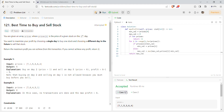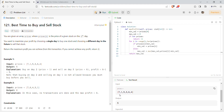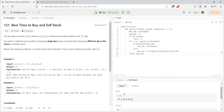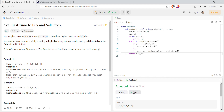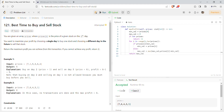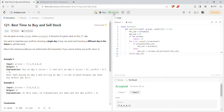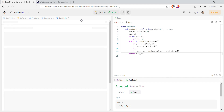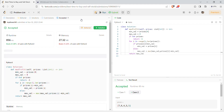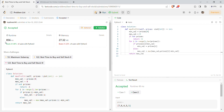It's working — we passed both test cases. We'll try to see if it's working for all test cases, and yes it's accepted! We did it. Thank you guys, that's all for today's video. We'll come up with the next problem another time.